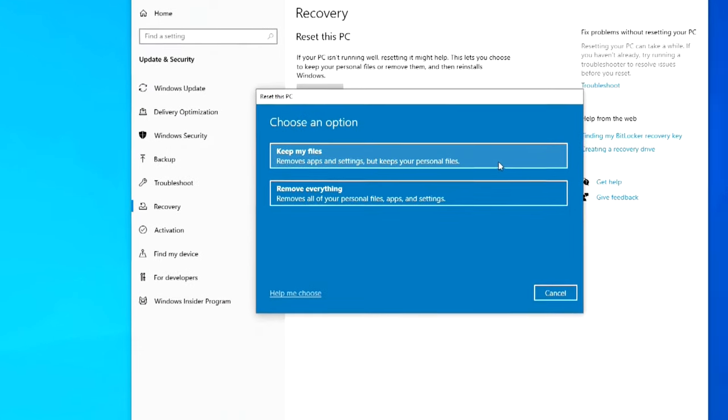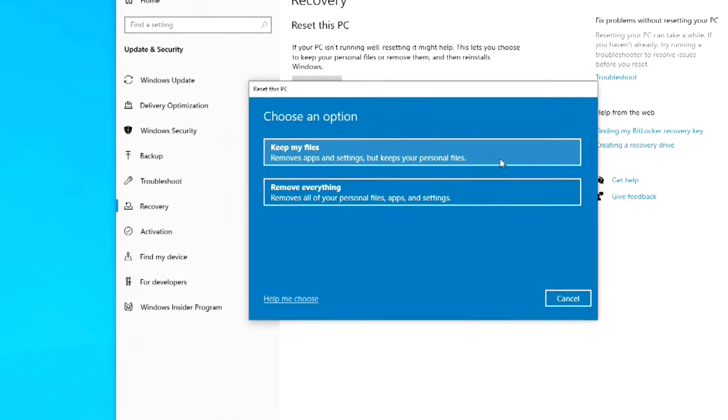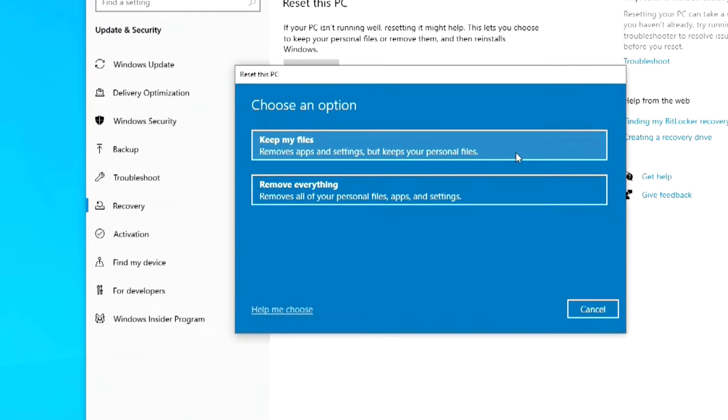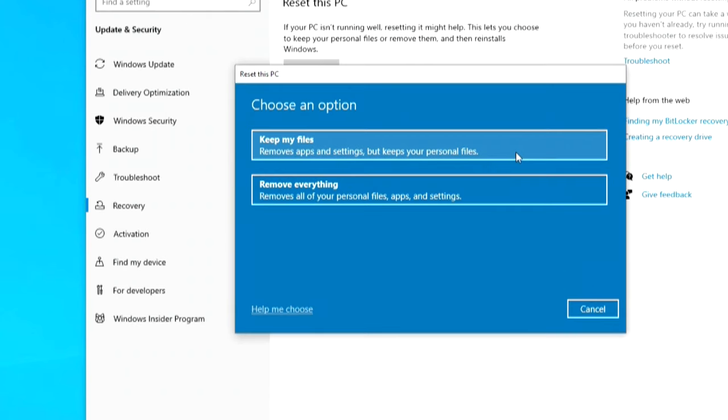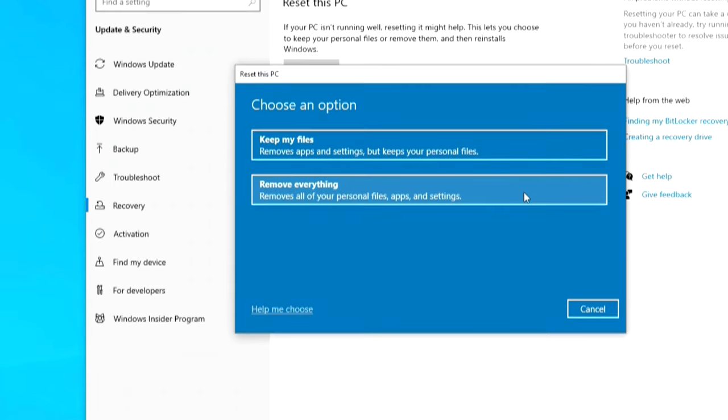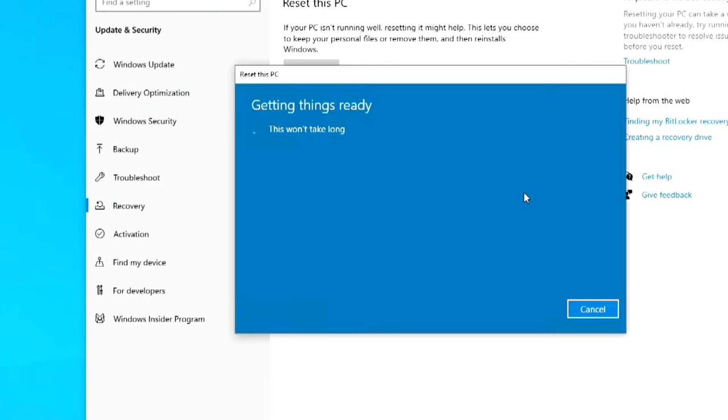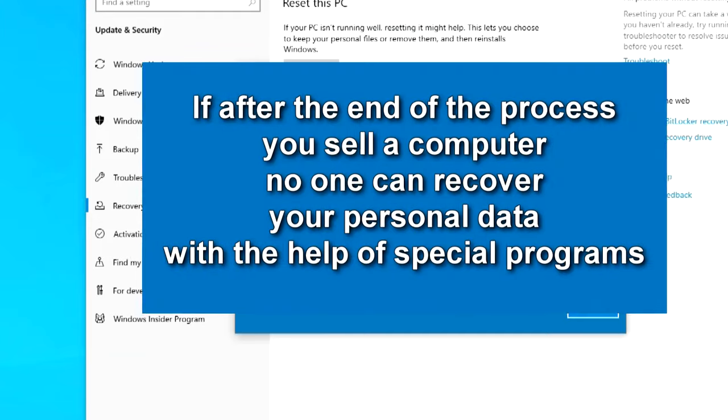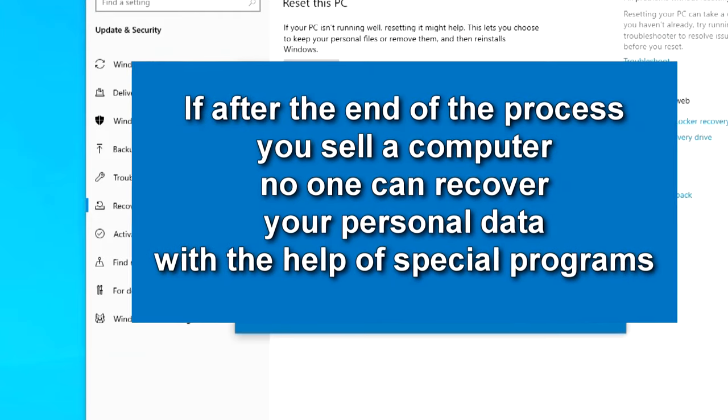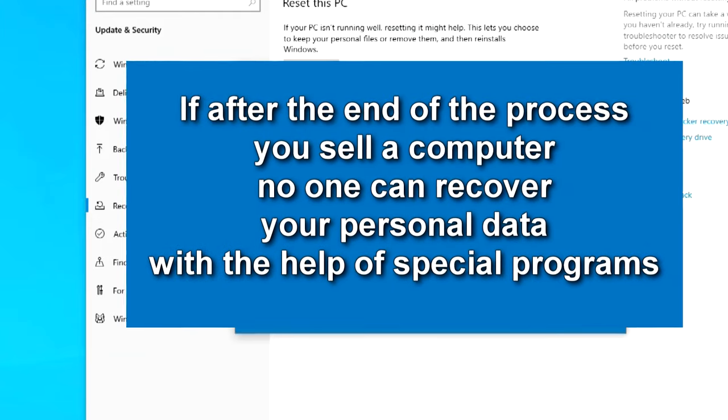In this window we can choose two options. If your computer is not stable but you still intend to continue using it after formatting and you want to keep your documents, photos, videos and other personal files, then click here. If you want to do a full formatting of your computer with permanent removal of your account and all personal data, and after this process you plan to give or sell your computer to someone, then you need to select the second option and click here. In this case you will have a guarantee that subsequently another user will not be able to recover your personal data using special programs.